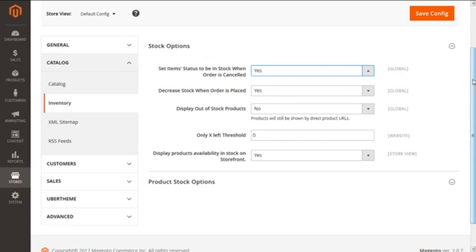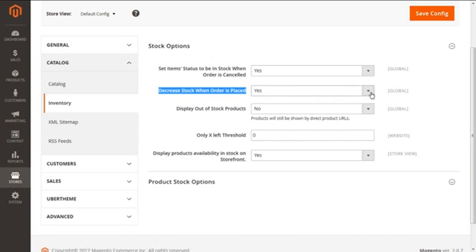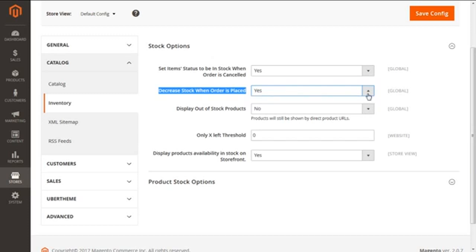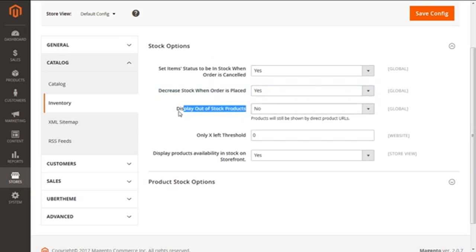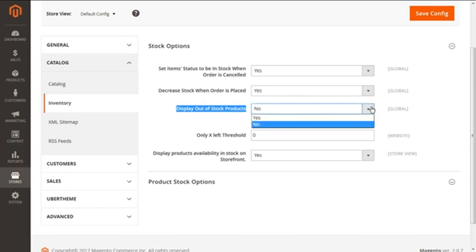The second option is 'Decrease stock when order is placed.' This enables Magento 2 to decrease the quantity of stock once an order is placed. We are selecting Yes. The third option is 'Display out of stock products,' which enables us to hide or display products that are not available in stock. We have selected No, so it will hide out-of-stock products.